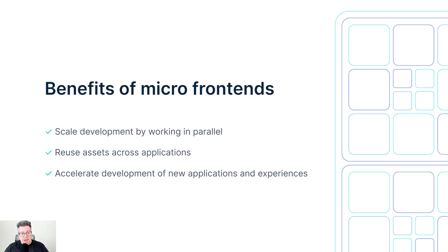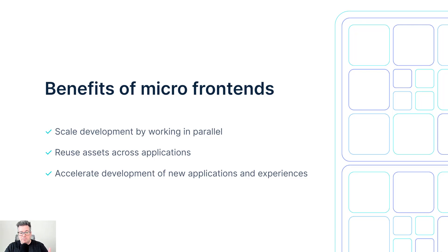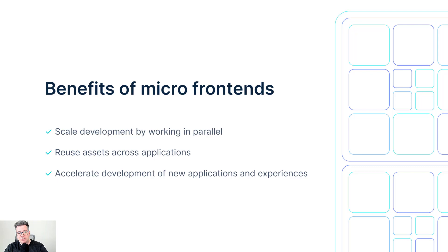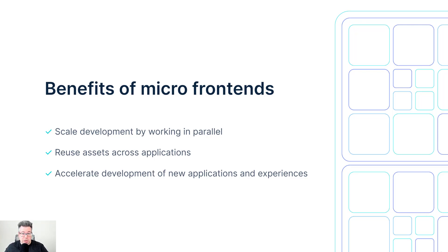And there's many benefits to micro frontend architecture, including the ability to scale your development efforts by working in parallel. So because each team owns a section of your application, one end-to-end feature set, they're able to build and deploy in parallel without stepping on each other's toes and therefore can launch new features and fix bugs really quickly.